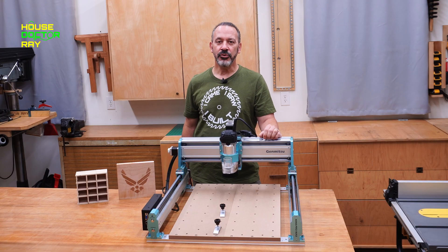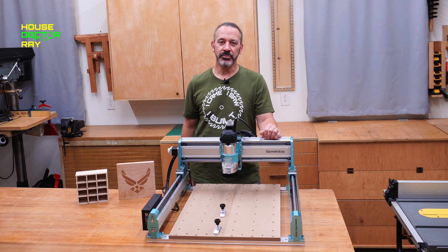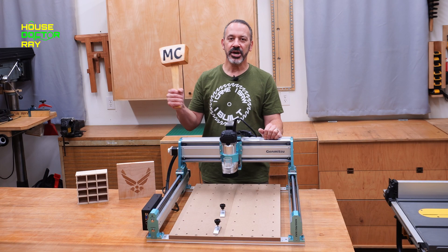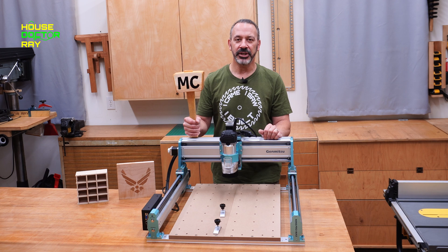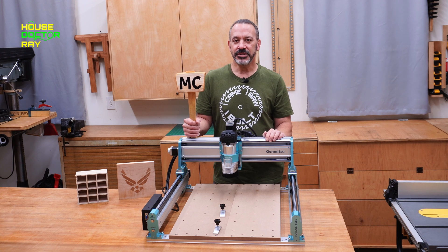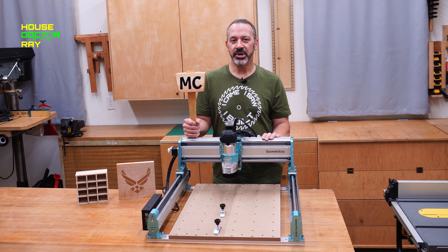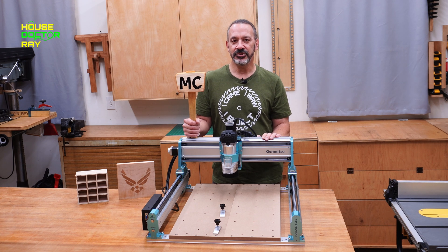That's an overview of the Genmitsu 4040 Pro Max and some of the projects you can make with it. And what you can do with this machine, you're really only limited by your imagination.